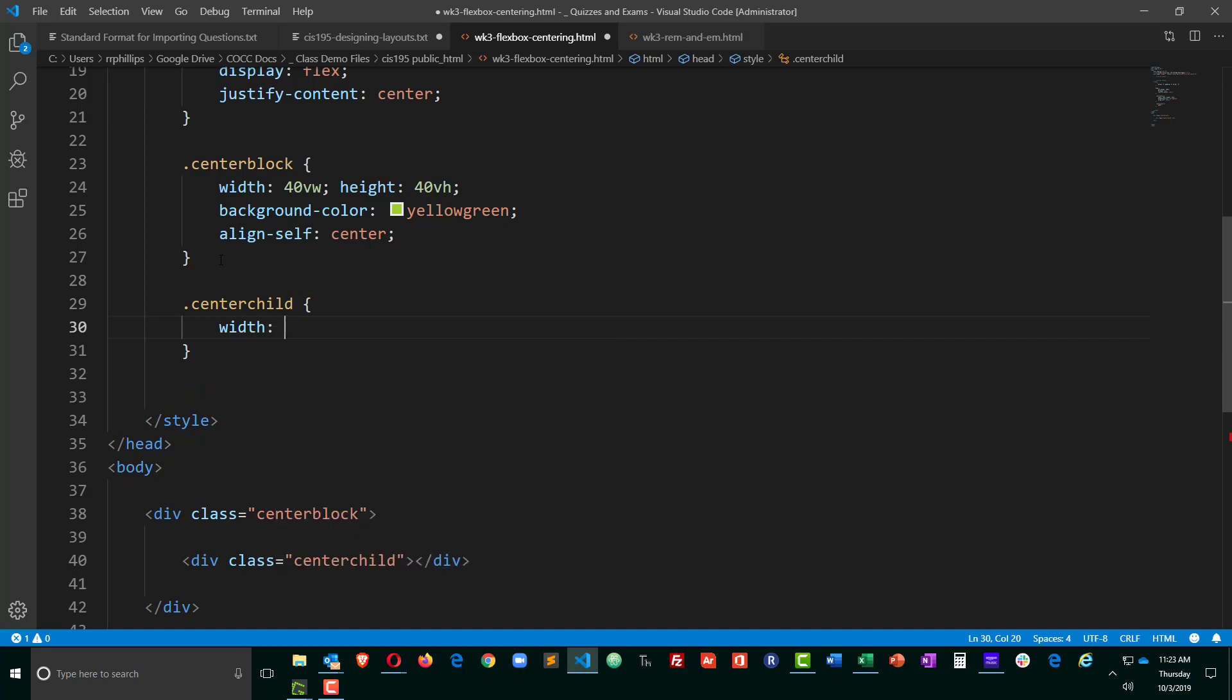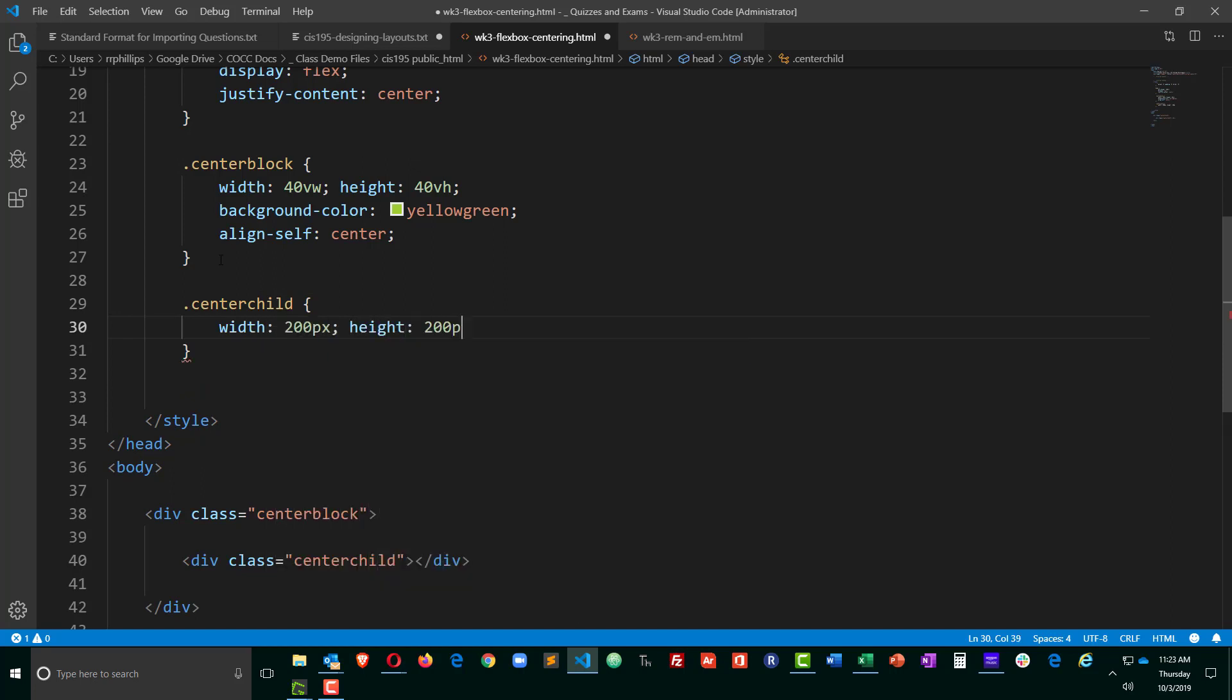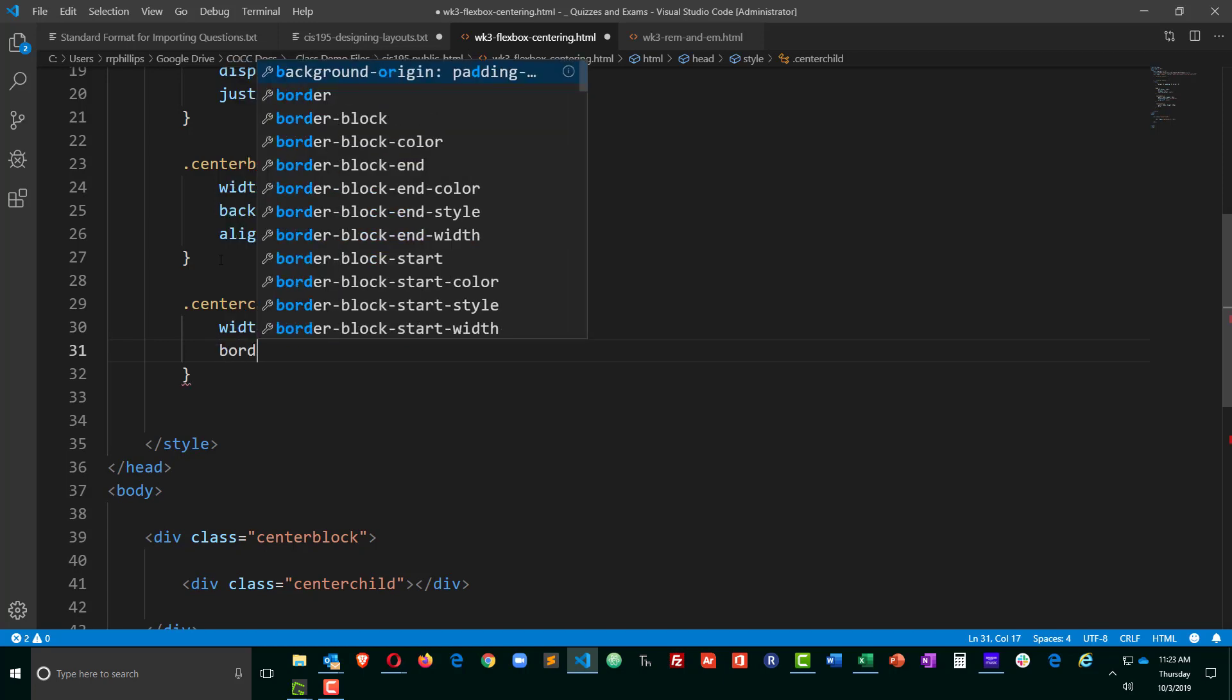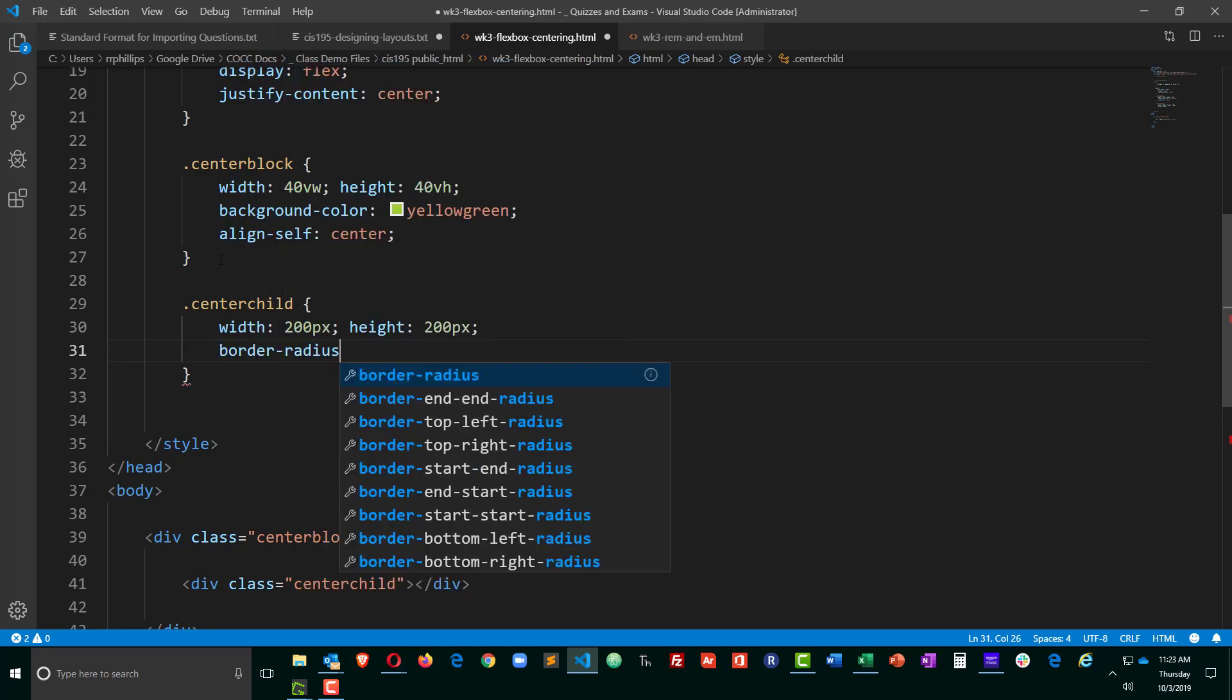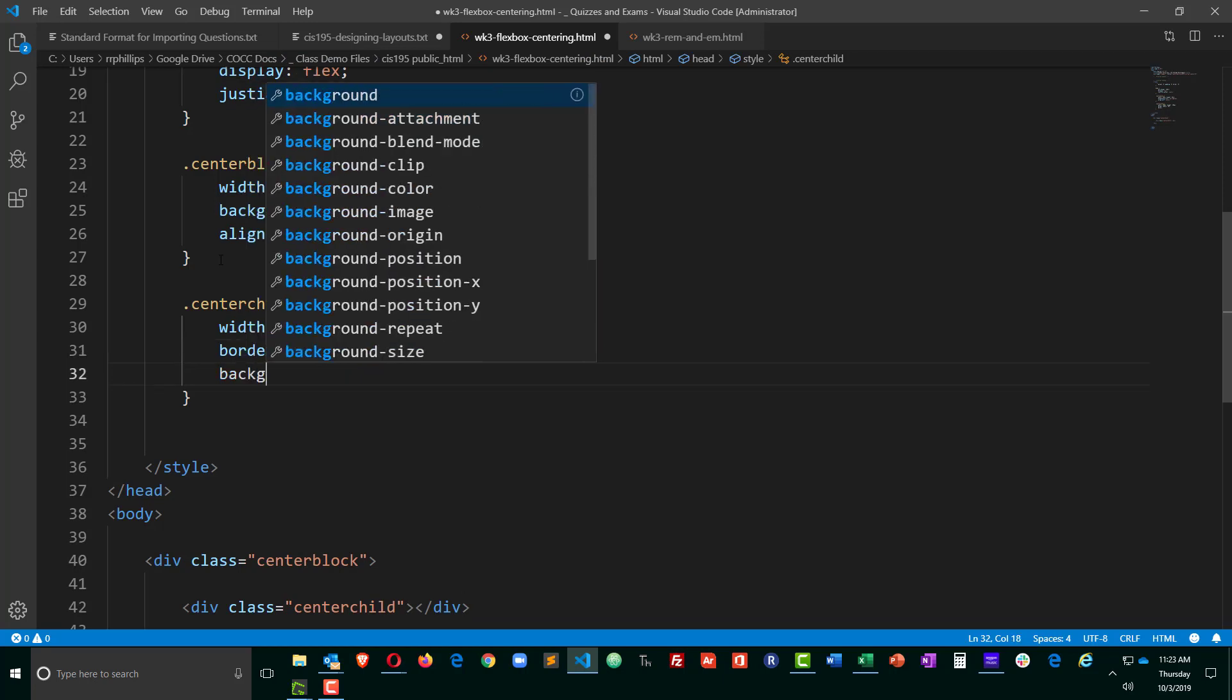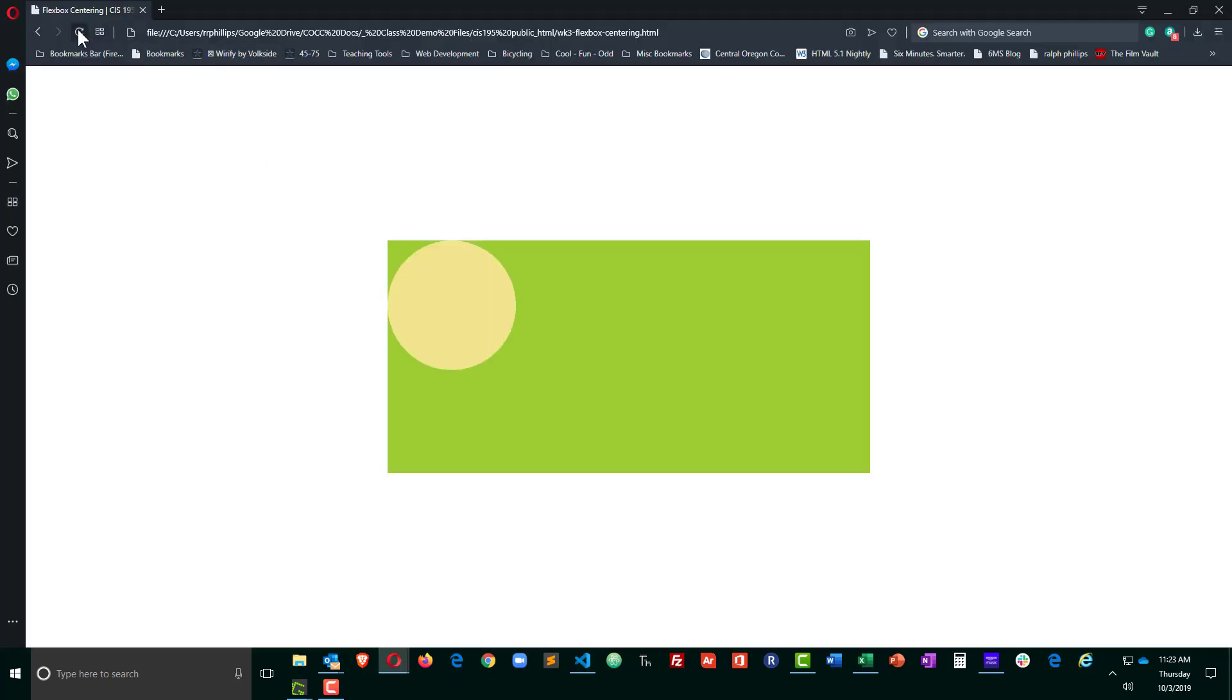I'm going to give it a width of 200 pixels and a height of 200 pixels, so it's square shaped. I'll give it a border radius of 50%, so it's now going to be a disk. And I'll give it a background color of khaki. See how that looks. Control S to save, browser refresh. Okay.